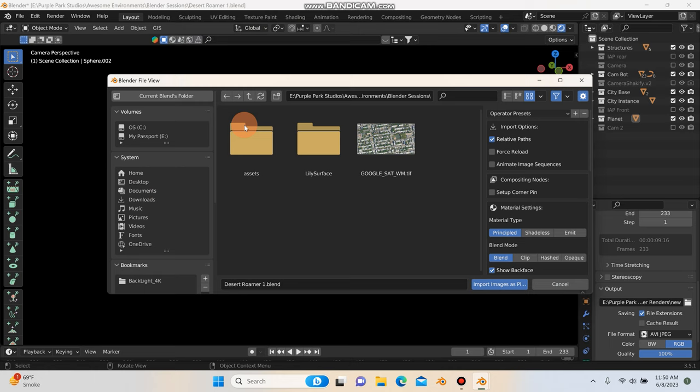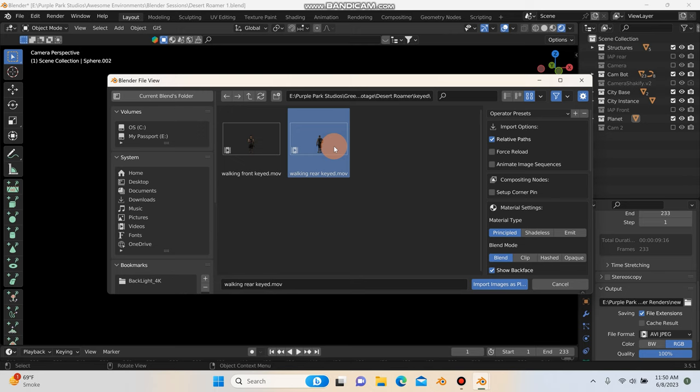So guys, I'm going to use this clip right here, this walking rear keyed, and I'm going to bring this into Blender, but I'm going to also show you my exact settings for how I get this stuff to look good in Blender. So what I'm going to do is hit import images as planes.